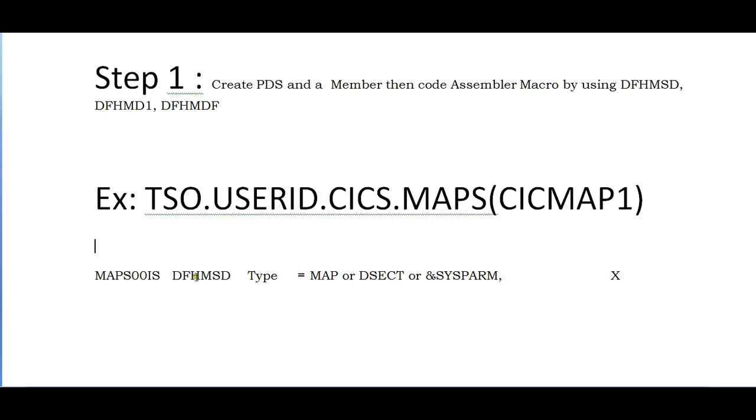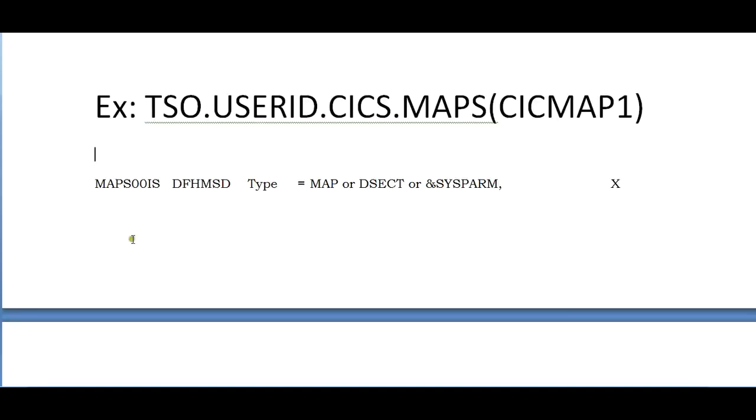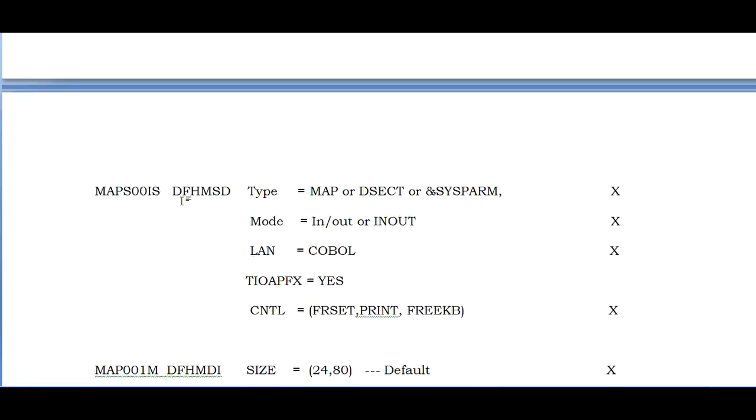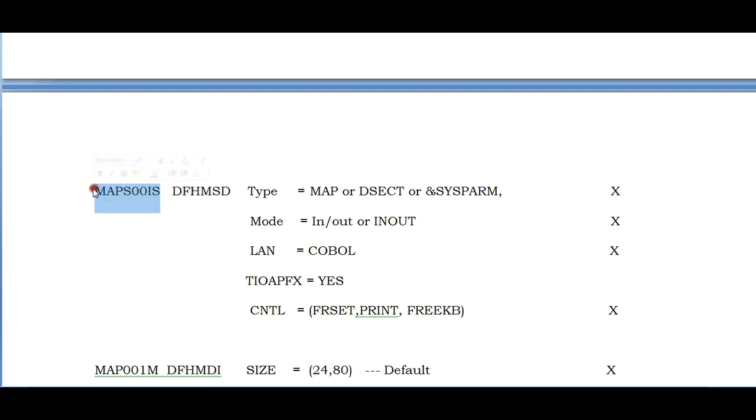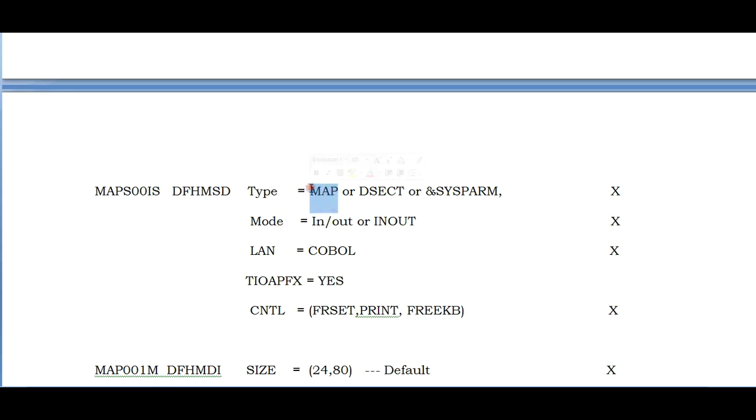It will start with the mapset name. As we know, the hierarchy while creating a screen is first the mapset, then maps, then fields. First we need to define the mapset followed by the mapset name. I'm differentiating with S indicating mapset and M indicating map. Type equal to MAP creates only physical map, DSECT creates only symbolic map. If you want both physical and symbolic map, use &SYSPARM.